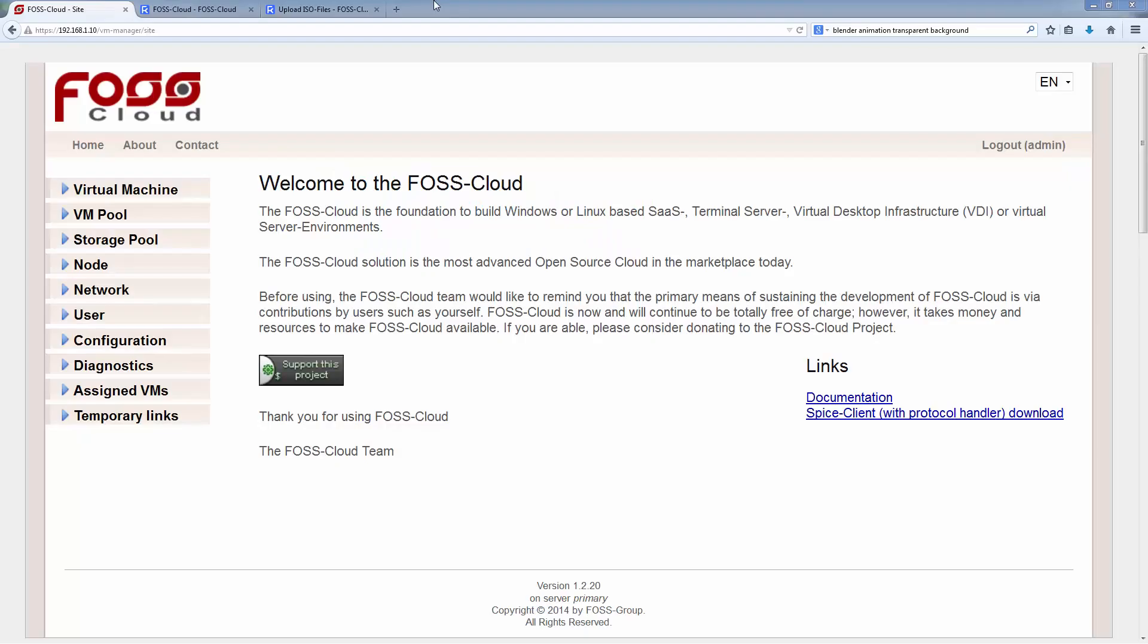Hello, in this tutorial we will learn how to create a virtual machine. I presume that configuration, user management, network settings, node configuration, storage and VM pools are set up correctly. If not, please look up the relevant tutorials.